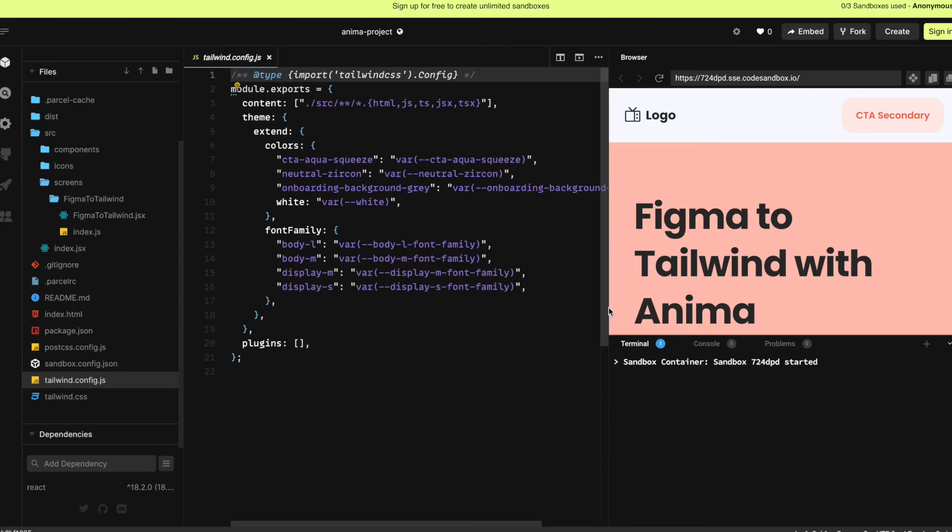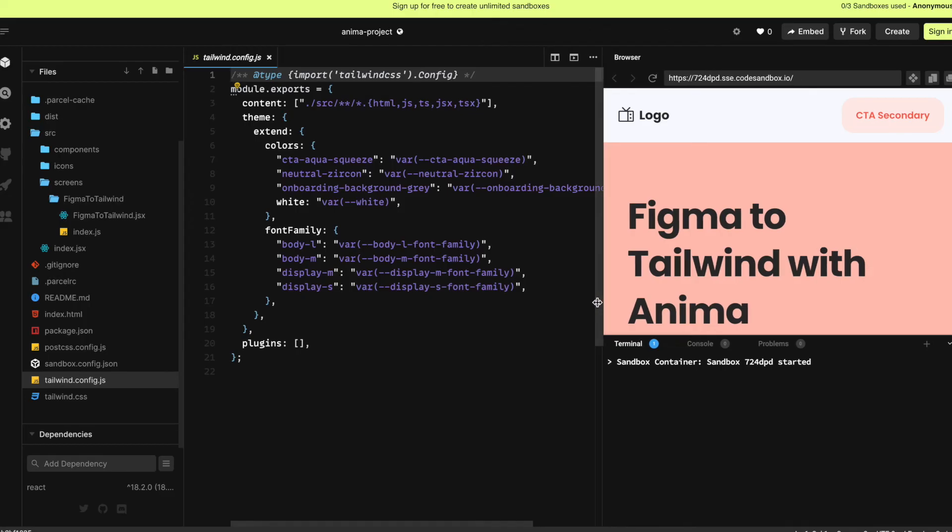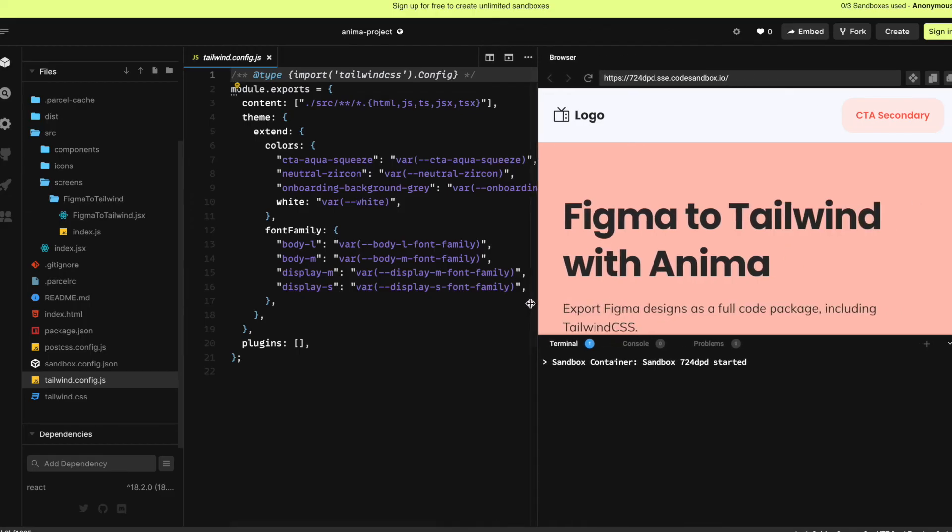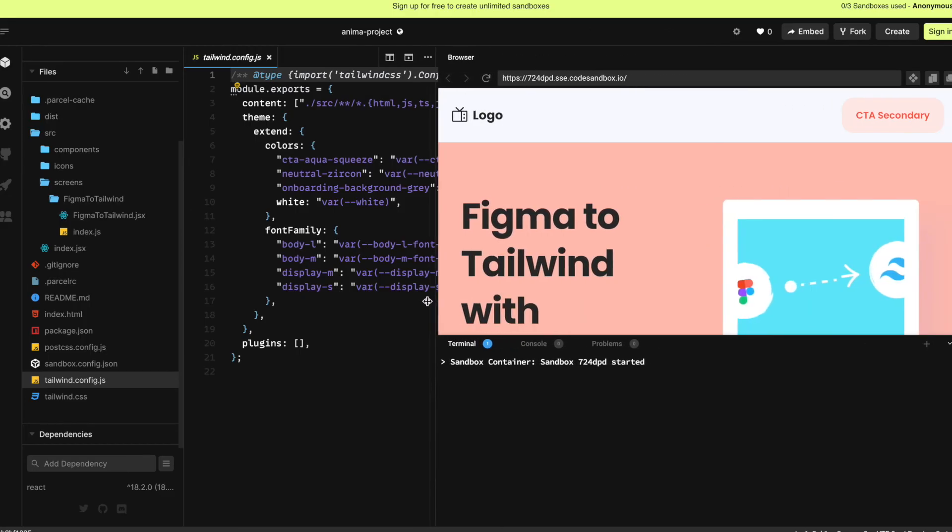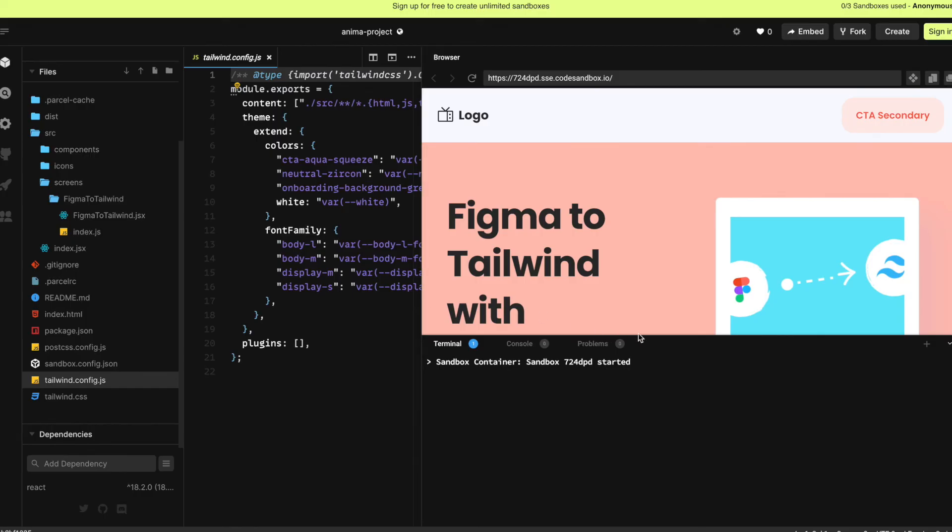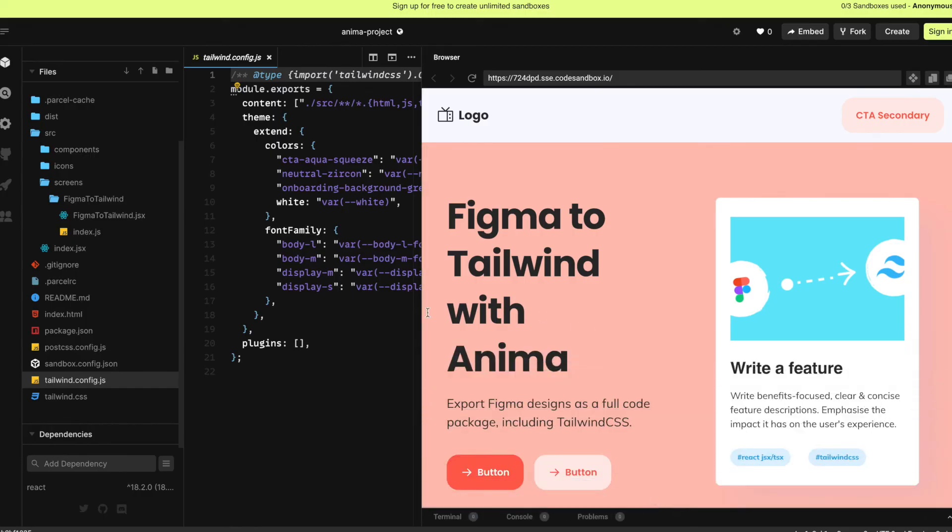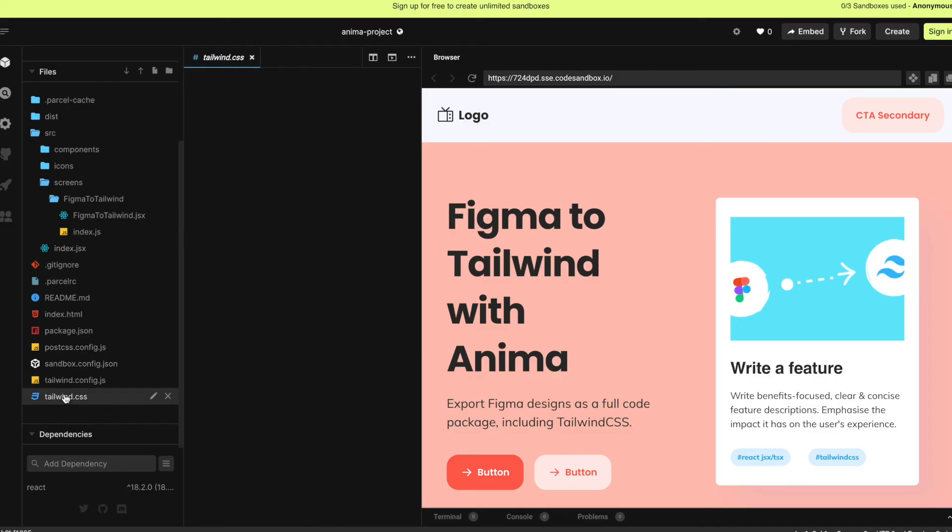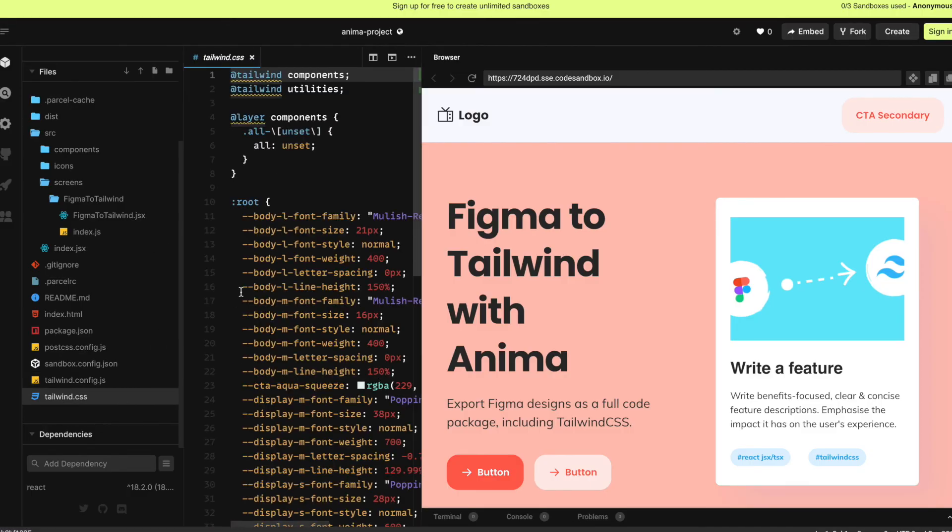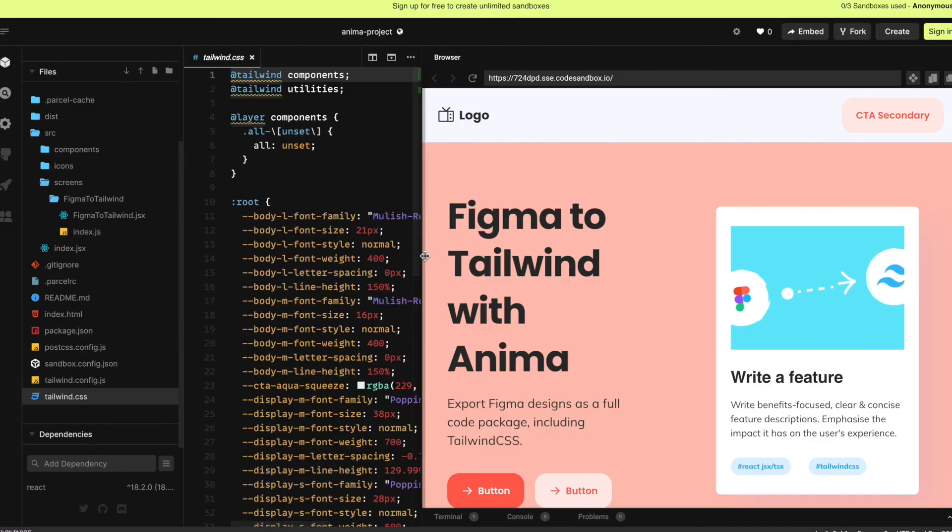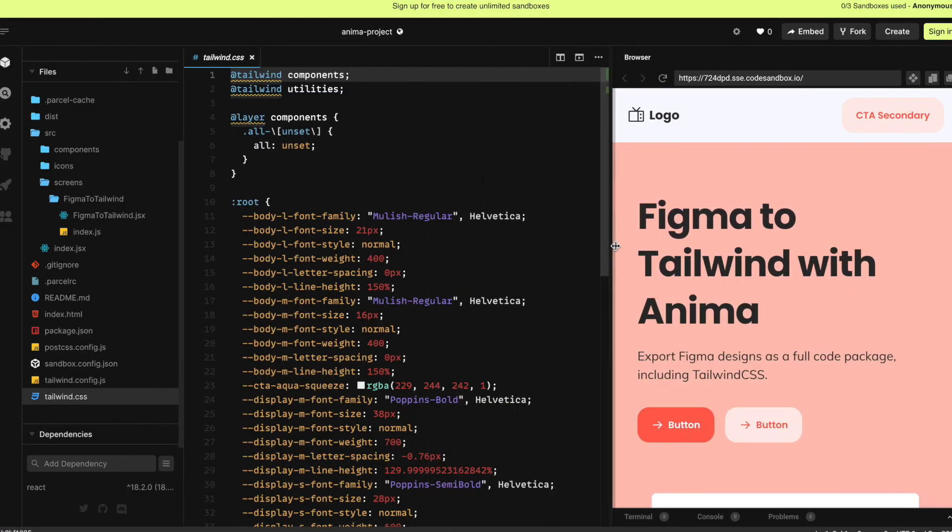You can now turn Figma components into React with Tailwind instantly, inside Figma, using Anima. Take it for a spin and let us know what you think in the comments, or follow the Discord link in the description. And of course, don't forget to like and subscribe to see more tutorials like this one. Thanks for watching.